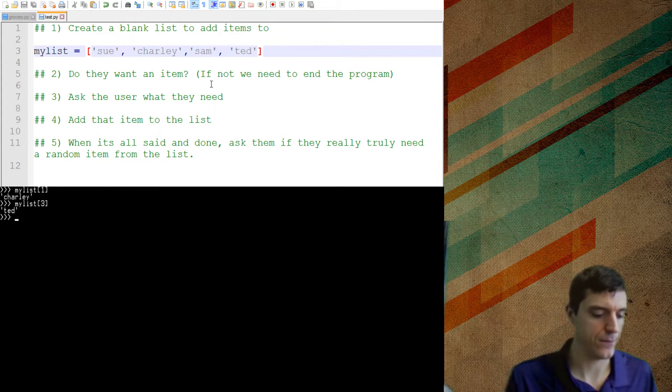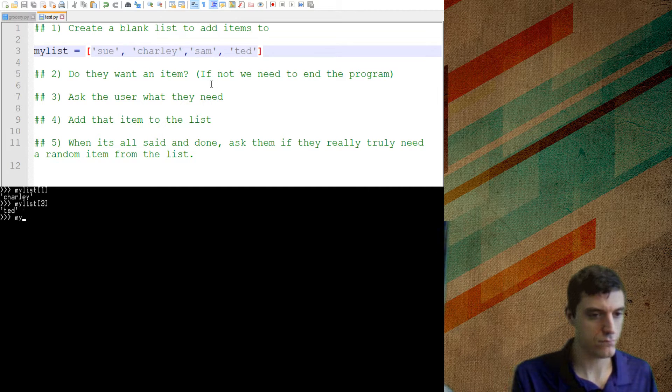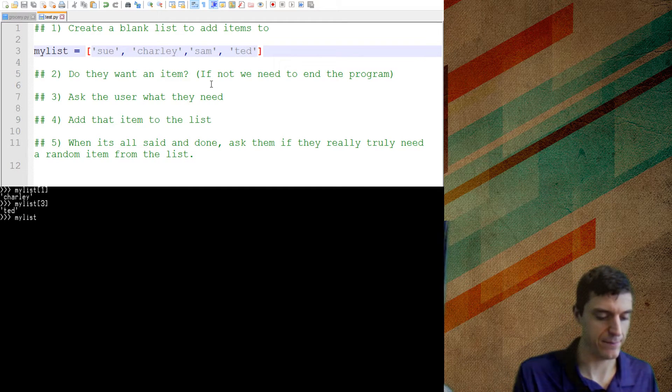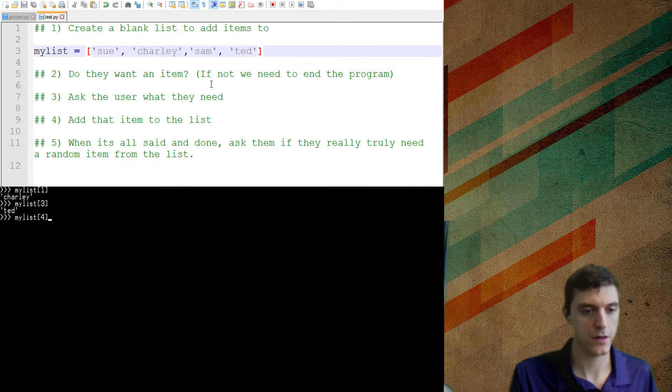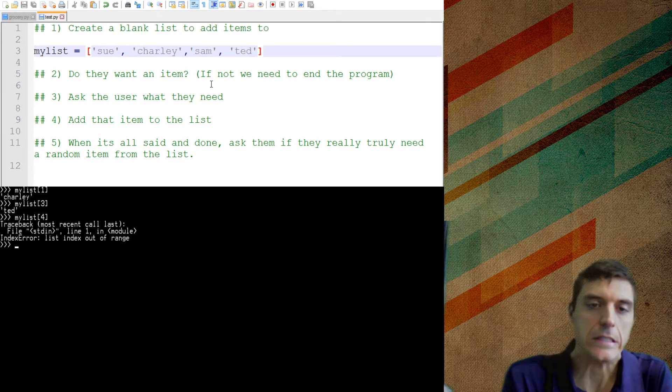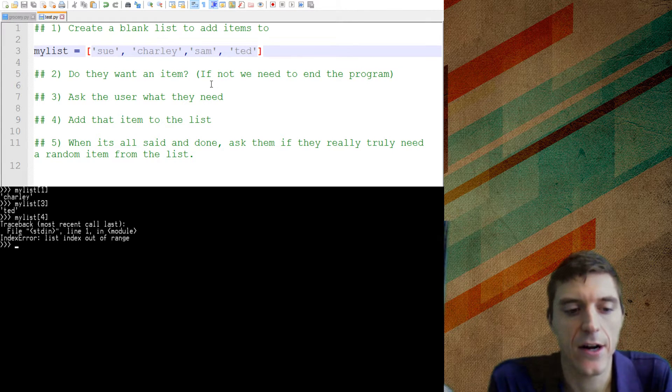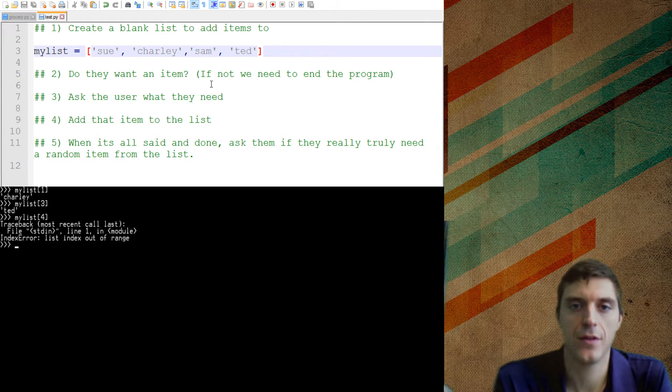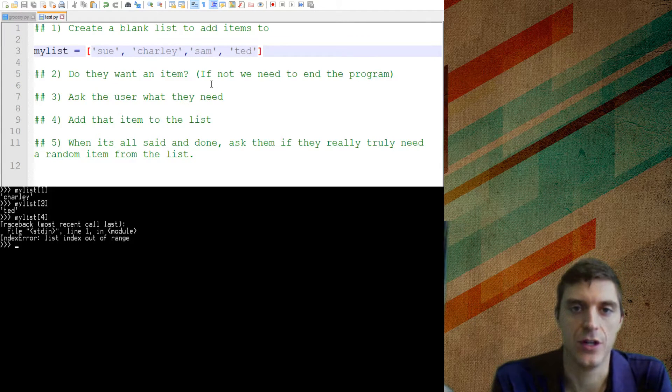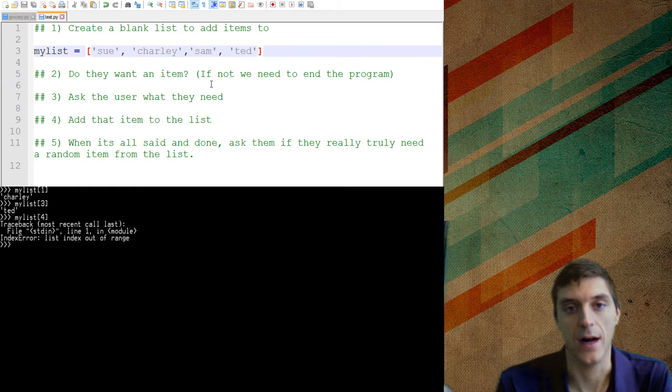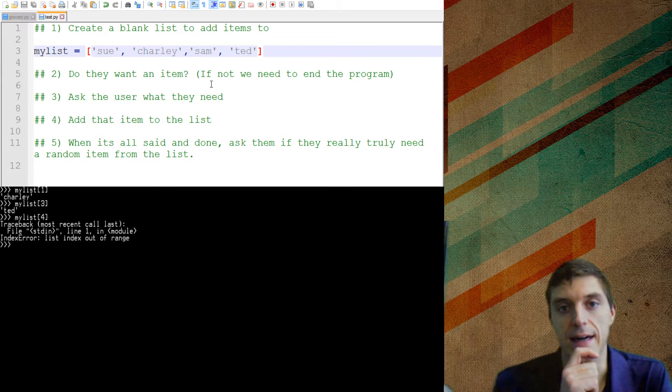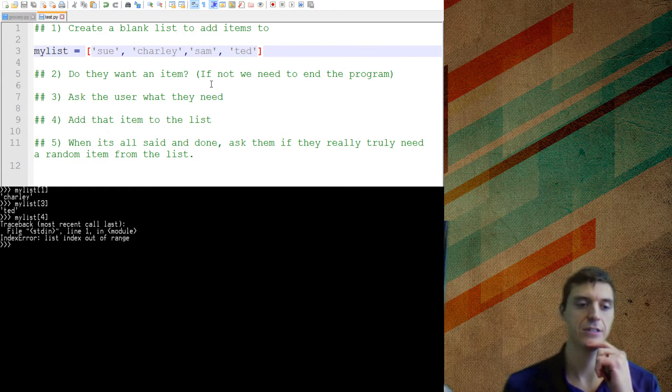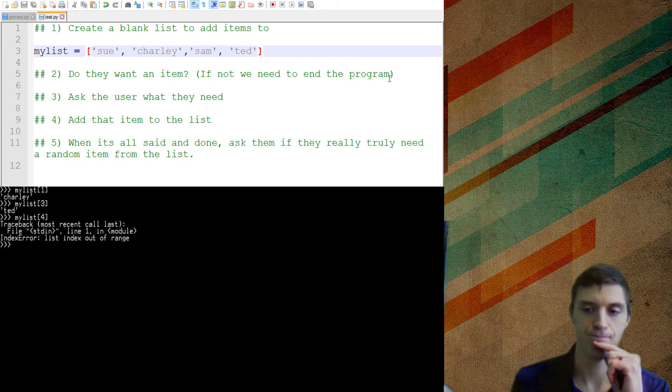Now, if I say my list at position four, watch what happens, index out of range. We don't have a fourth position in our list. Now that is going to be a real common error for us, just making sure that we have the right size.